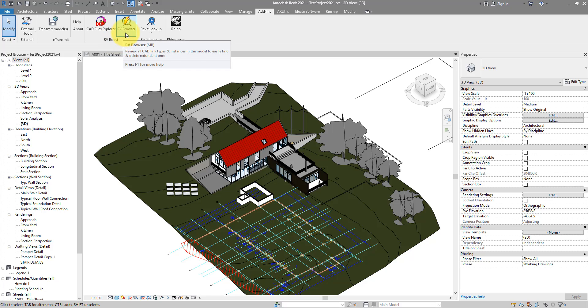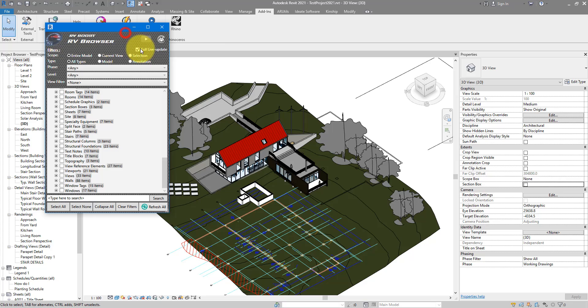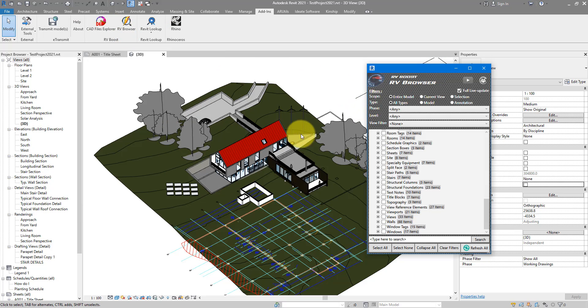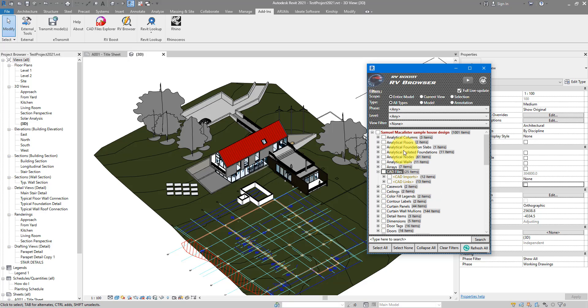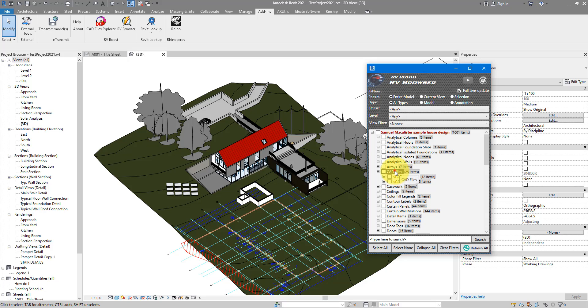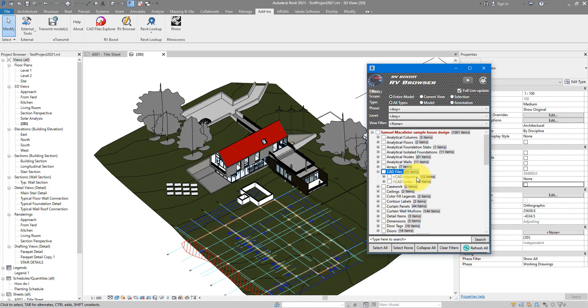It's going to scan the entire model for not only AutoCAD files but also elements of other categories, so you can quickly get to them, select them, and do your editing. For now, let's focus on CAD files. Under CAD files, if you double click to open that, you have both CAD imports and CAD links.